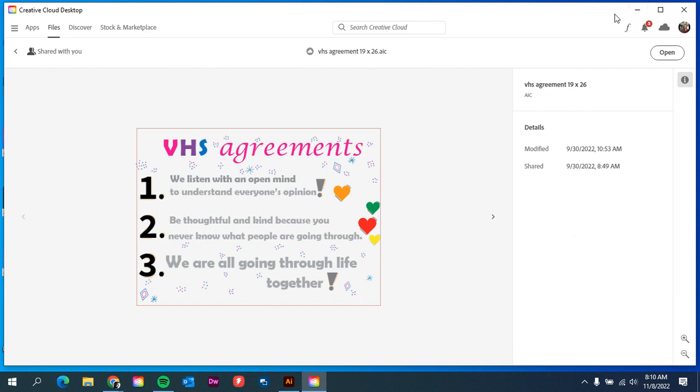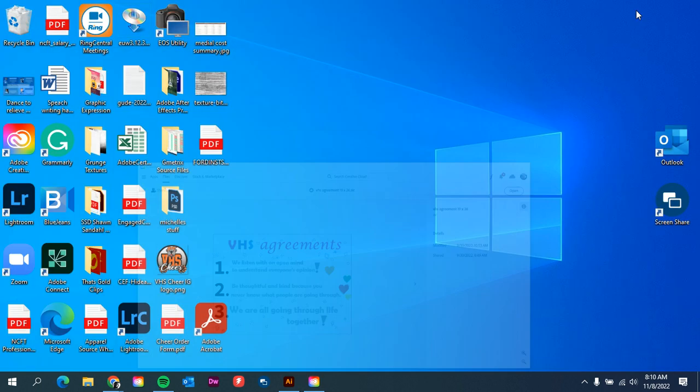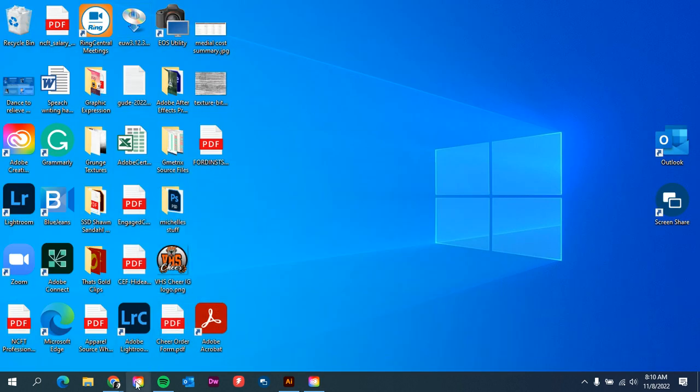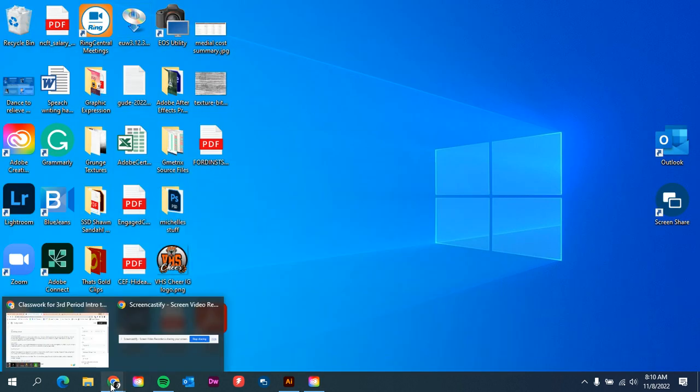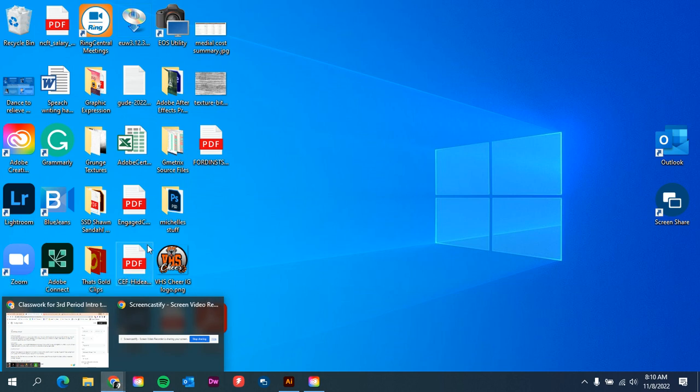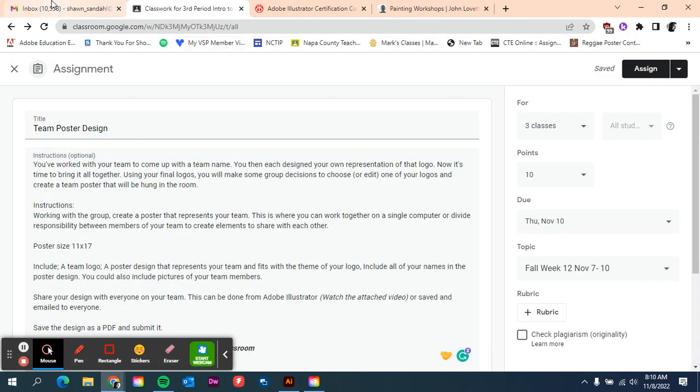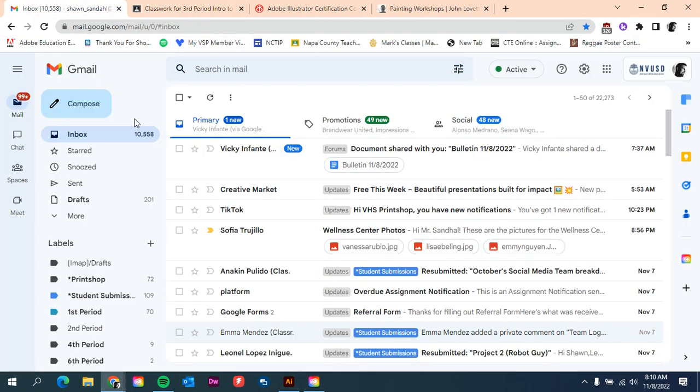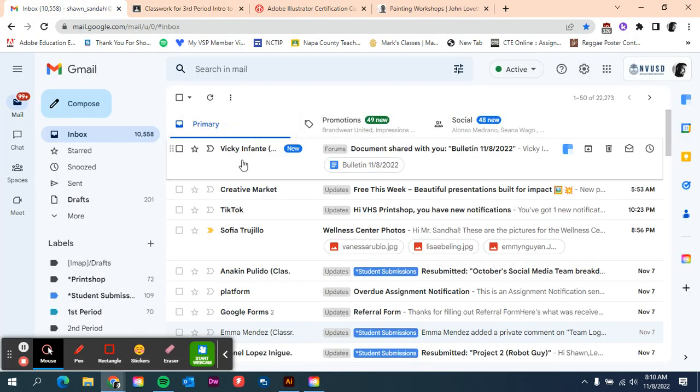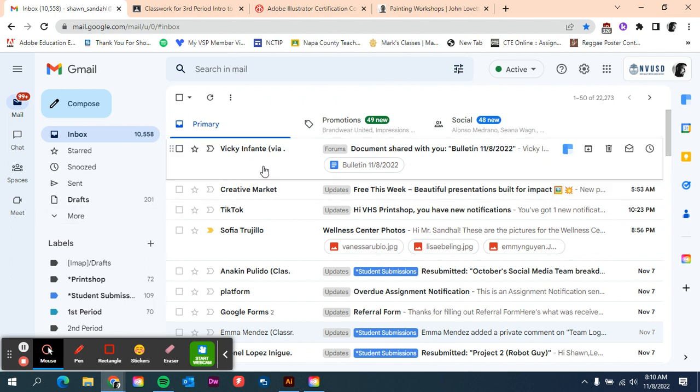Same thing goes if you find it in your email. So if I minimize this, you go to your email. And then you'll have something up here saying that you have a file shared with you. Click on it, and it has an attachment, and you can open it from there too.